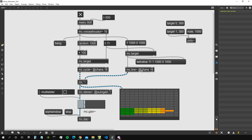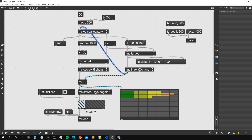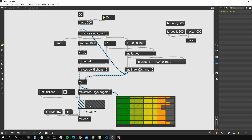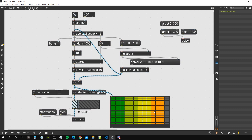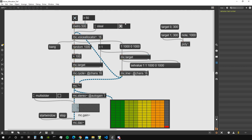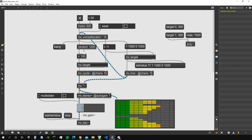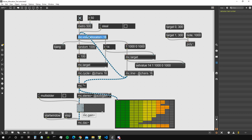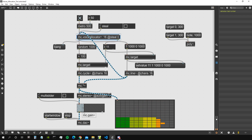In order for mc.voiceAllocator to know which voices are busy, we have to send it the output from the MC line object - telling it that when an amplitude goes to zero, that voice is free to use again. But we're still hearing clicks, because we need to set the 'still' attribute of mc.voiceAllocator to zero. 'Still' means it will send messages to a voice even if that voice is still active, which is not what we want. We want a voice to be free - its amplitude at zero - before sending it another message. So we hard-code 'still 0' inside the voice allocator.